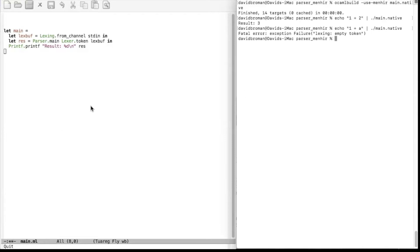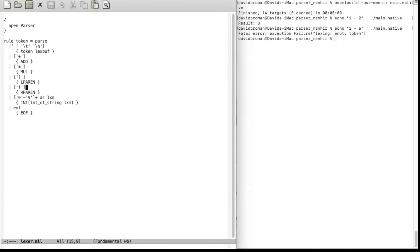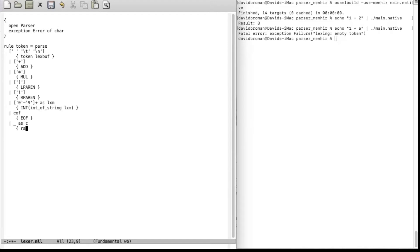Let's start with the Lexer. Let's go to the lexer file and add an exception. We define our own exception called Error, of type character, meaning we will have one character indicating which character caused the problem during lexing. All these rules are matched in order, so if nothing above is matched, the last rule is invoked. We say that whatever character we get as c, we raise our exception Error, providing the character c. Now we have an exception and we raise the error.